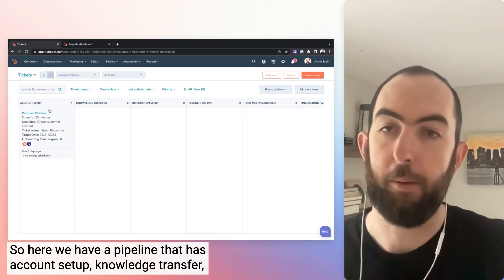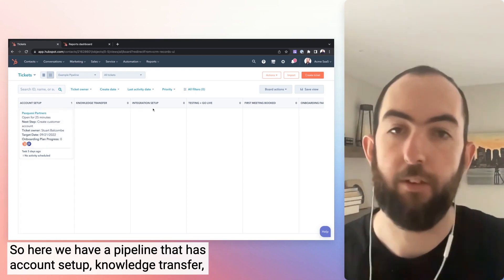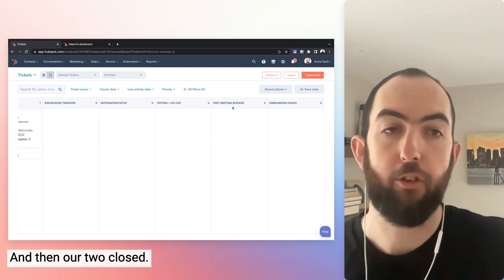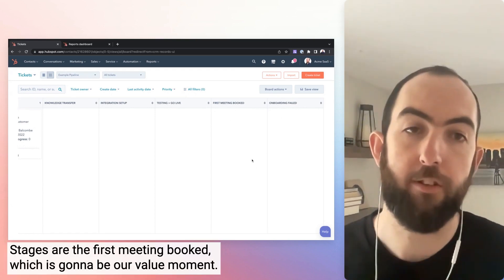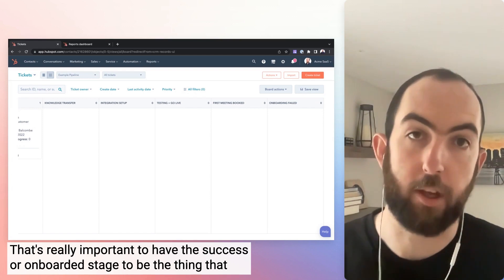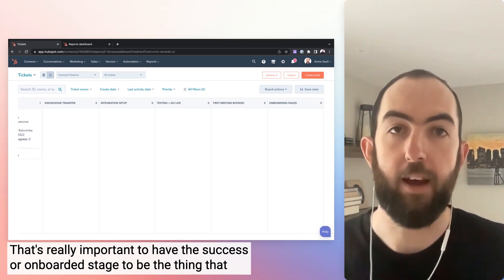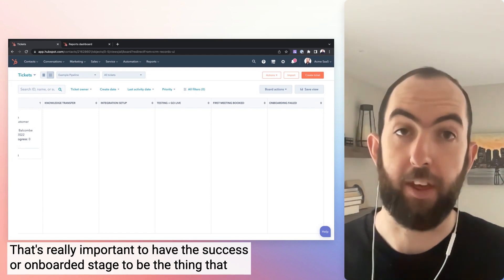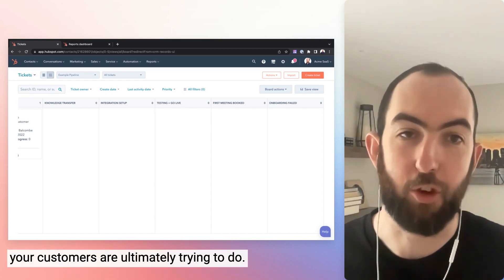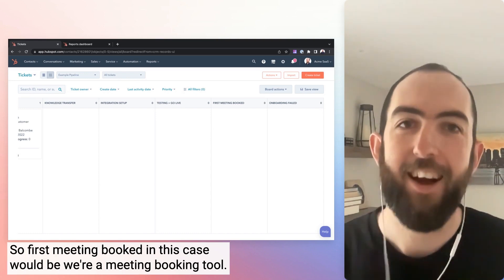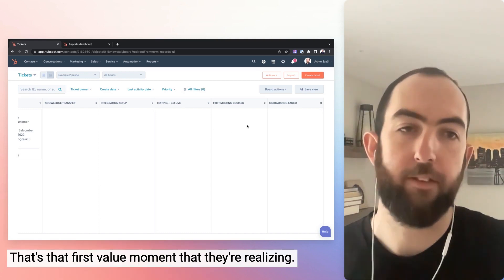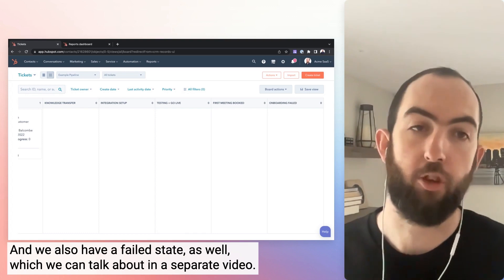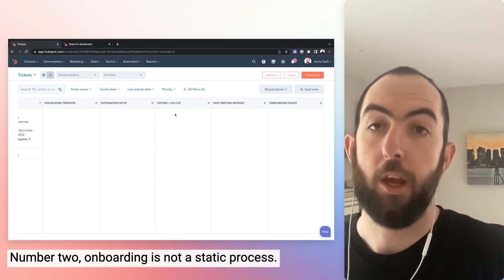So here we have a pipeline that has account setup, knowledge transfer, integration setup, testing and go live. And then our two closed stages are the first meeting booked, which is going to be our value moment. That's really important to have the success or onboarded stage to be the thing that your customers are ultimately trying to do. So first meeting booked in this case would be we're a meeting booking tool. That's that first value moment that they're realizing. And we also have a failed state as well, which we can talk about in a separate video.